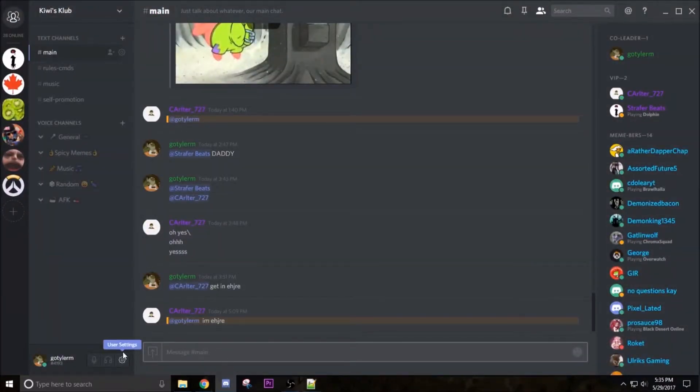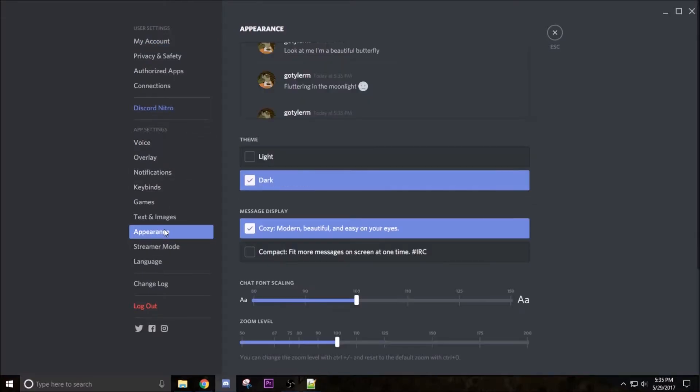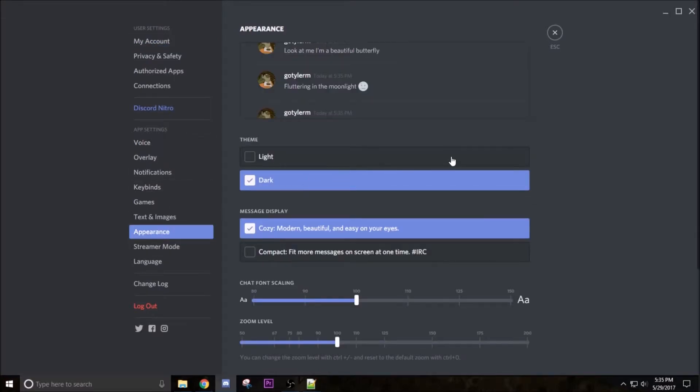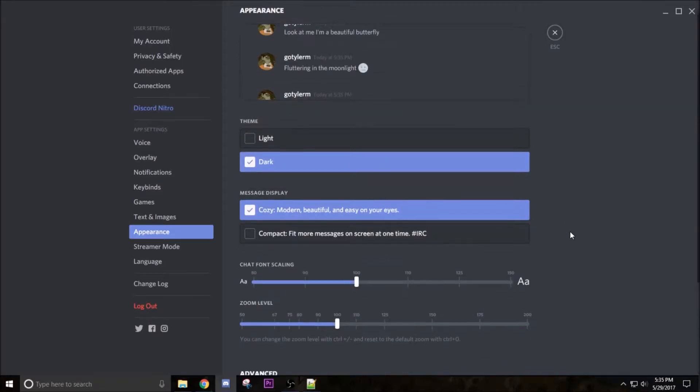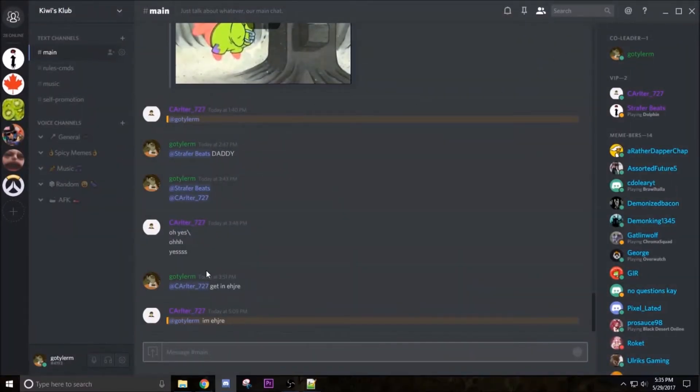Go to user settings, then go into appearance. Scroll down until you see advanced developer mode, make sure this is turned on. Once you flip that little switch, hit escape.